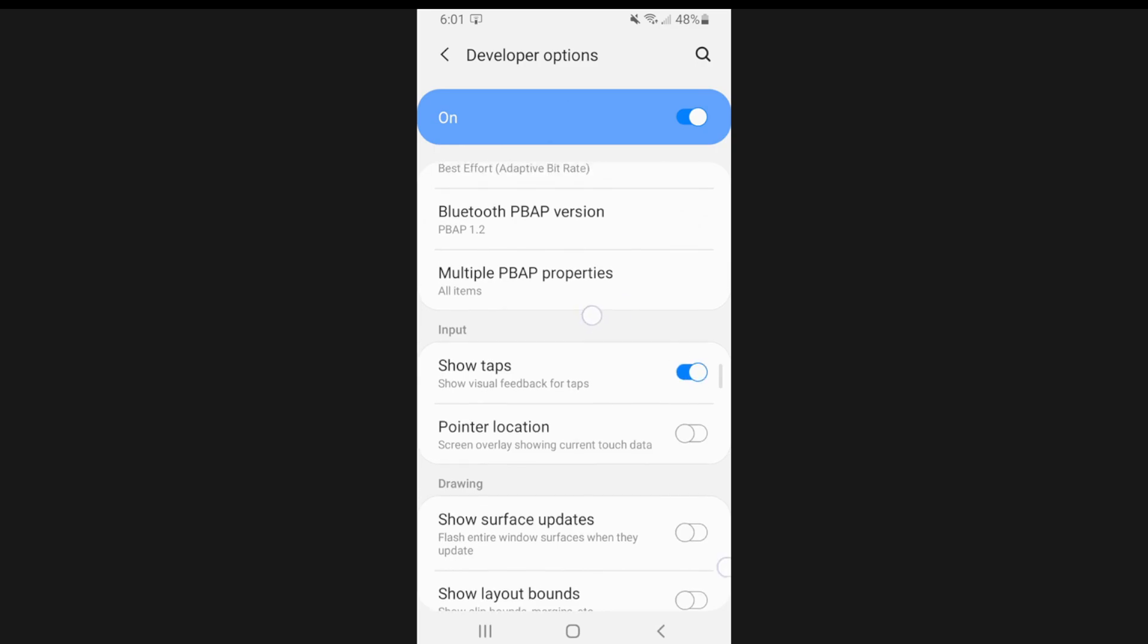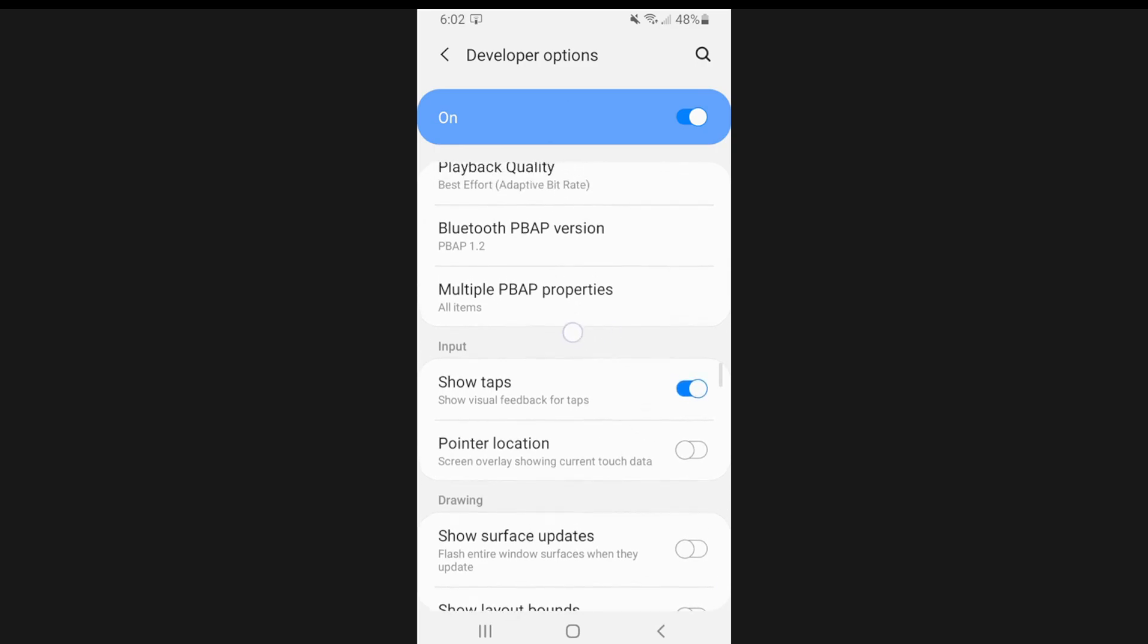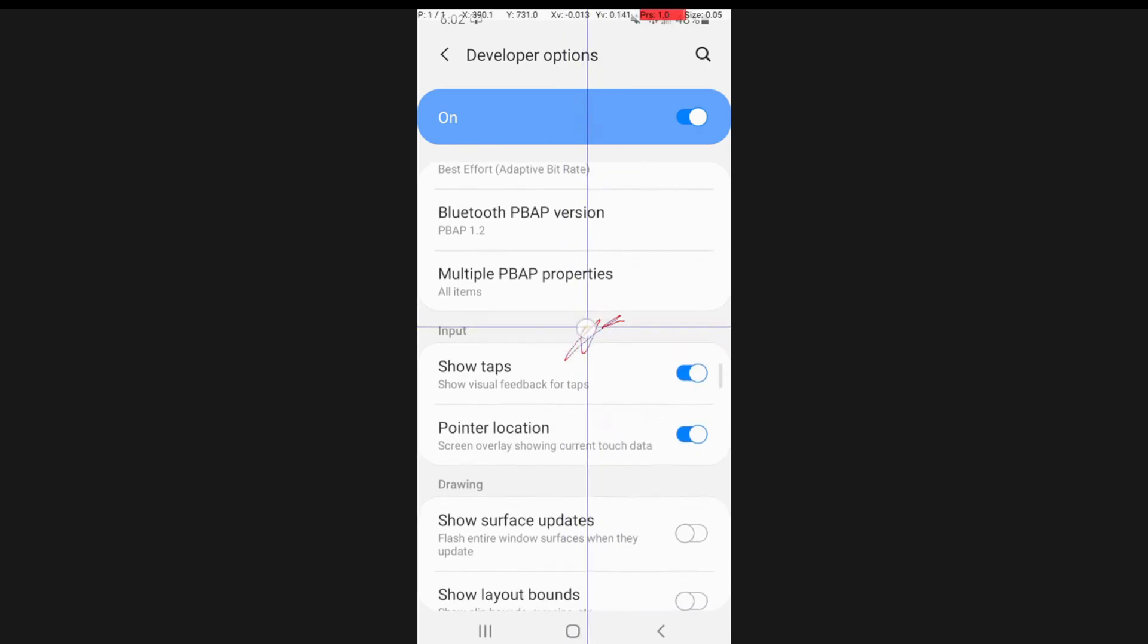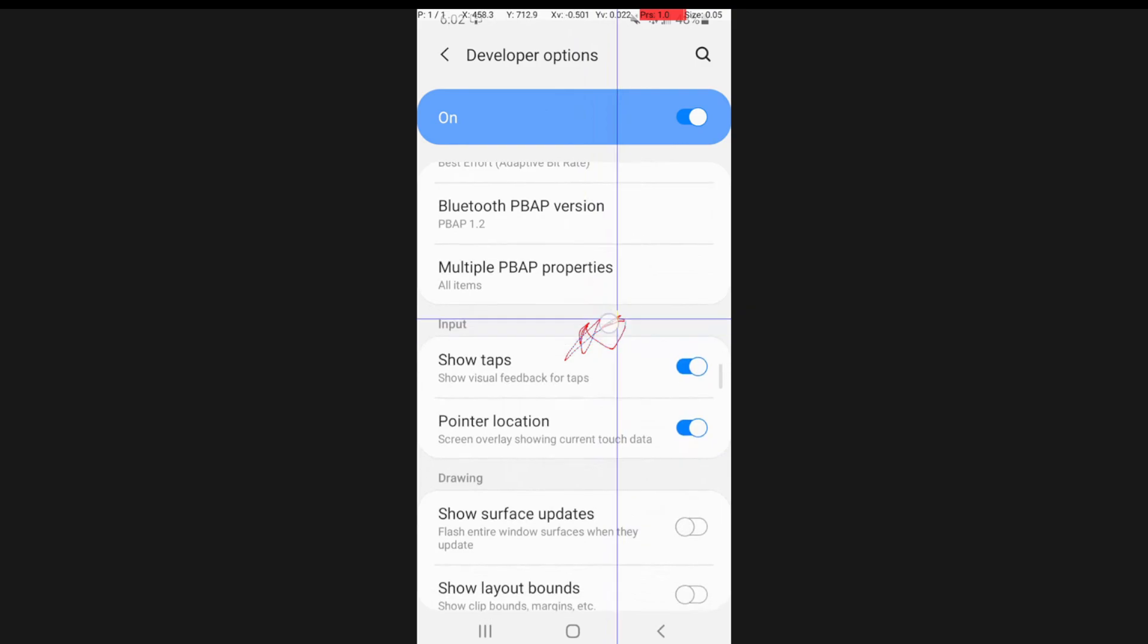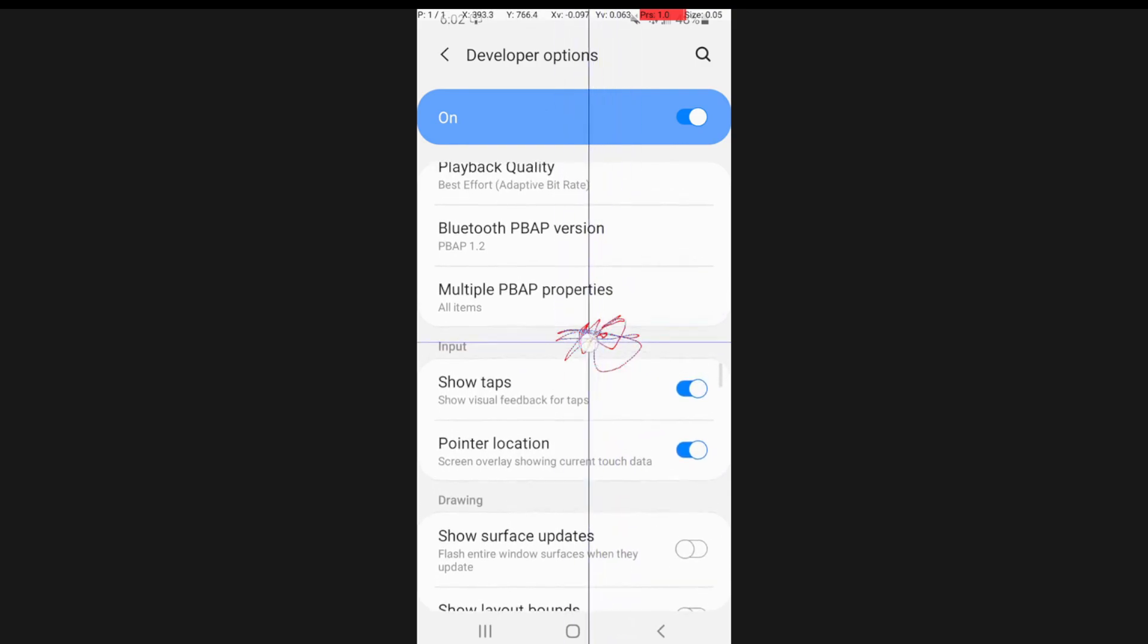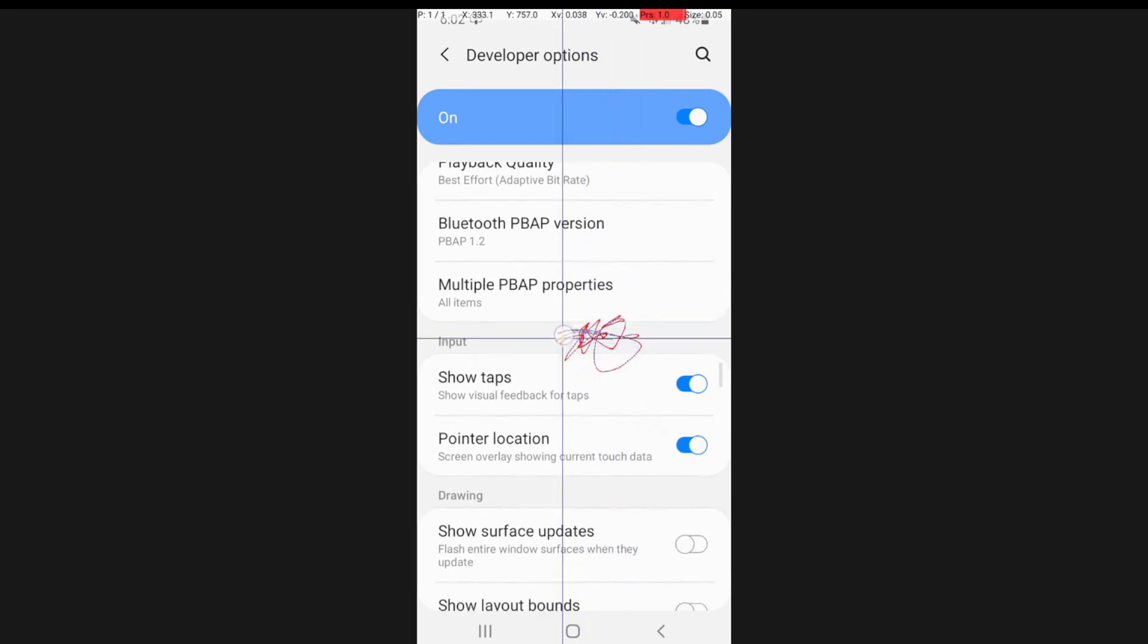And you can see where you're tapping on the screen and then we have pointer location. So just enable this and you'll see the pointer location on your phone. And it's going to draw stuff too.